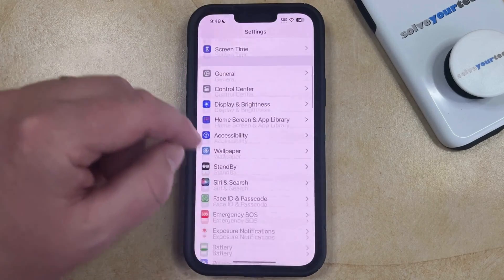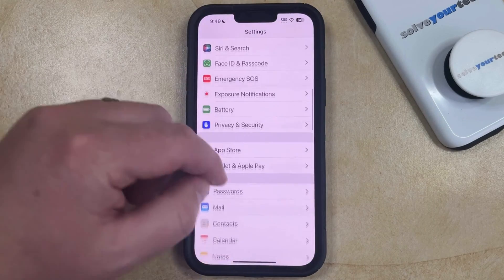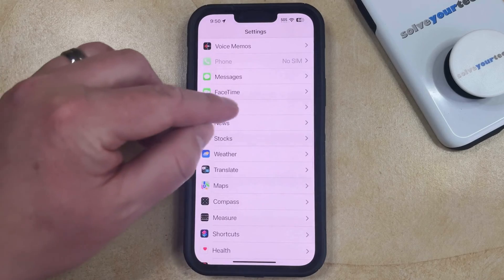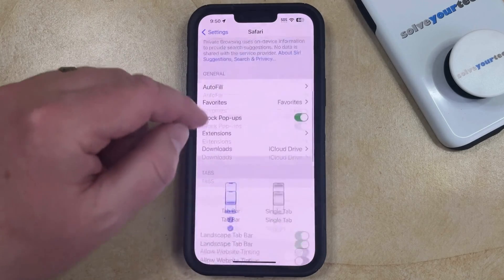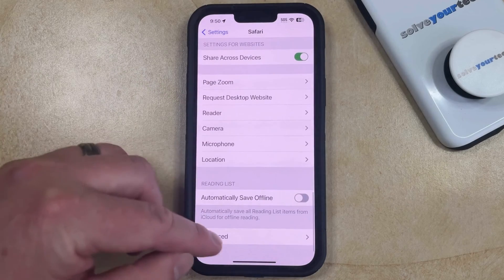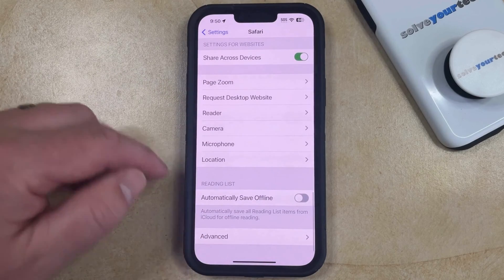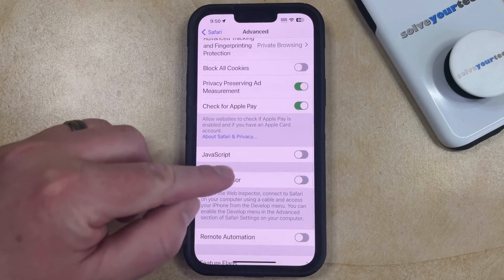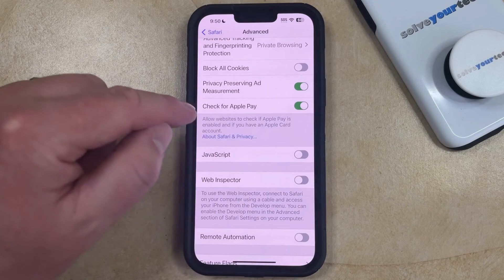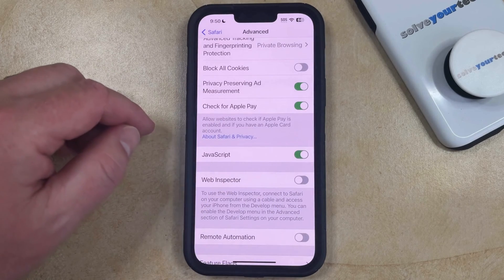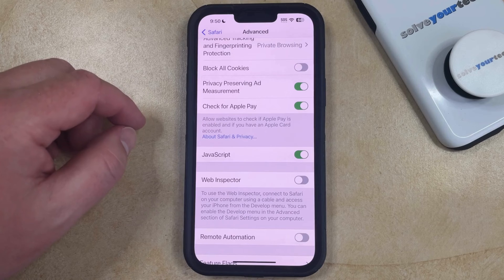You can then scroll down and select the Safari option from this menu, and then scroll all the way to the bottom of this screen and tap the Advanced button at the bottom of the Safari menu. Now you just need to find the JavaScript button and tap the button to the right of it, which is going to enable JavaScript and allow you to use it in the Safari browser on your phone.